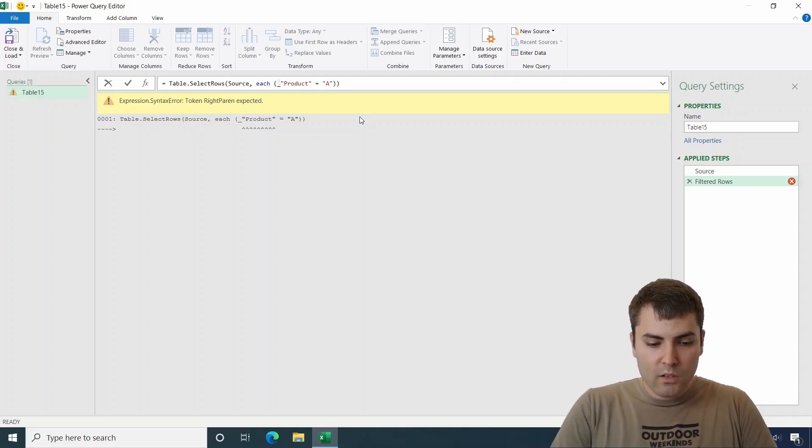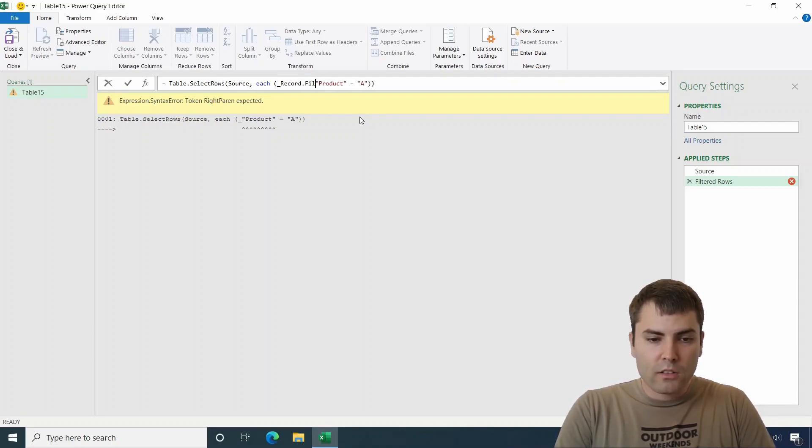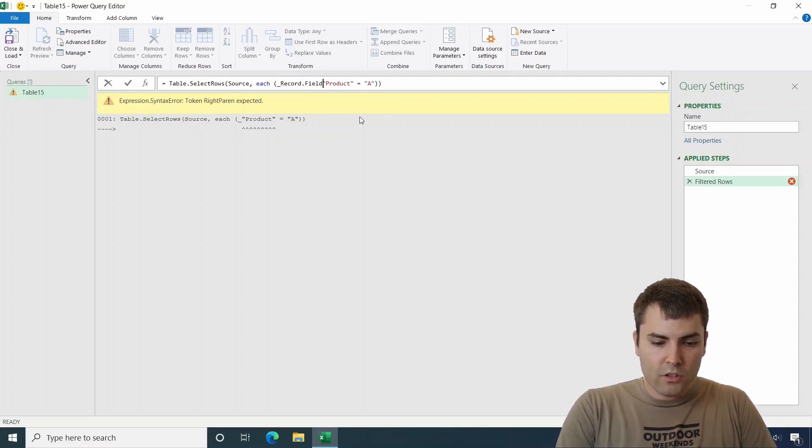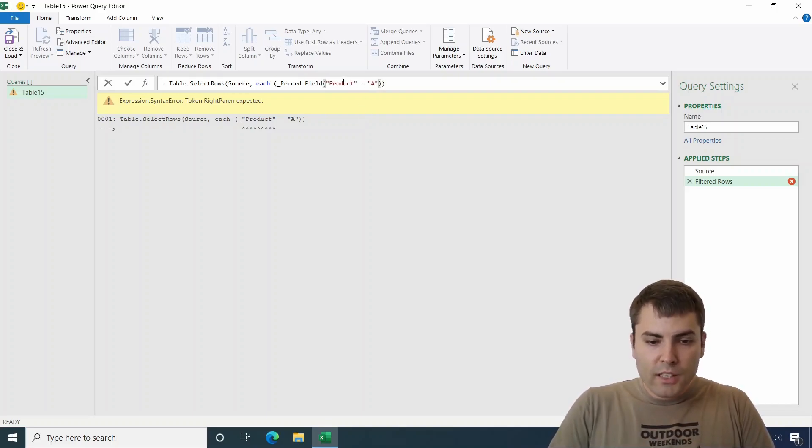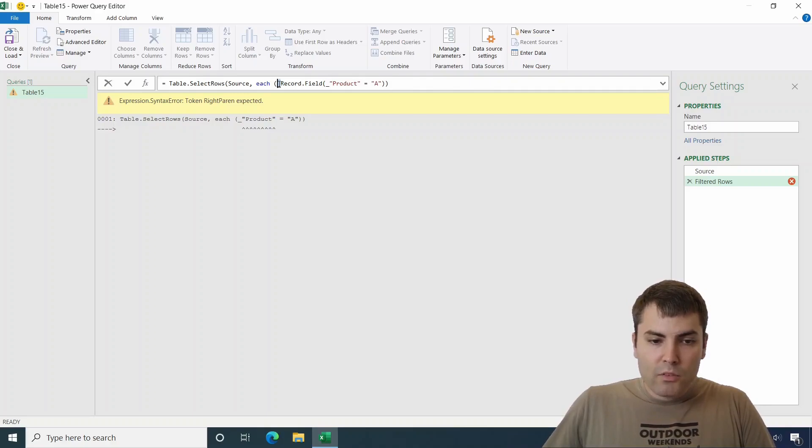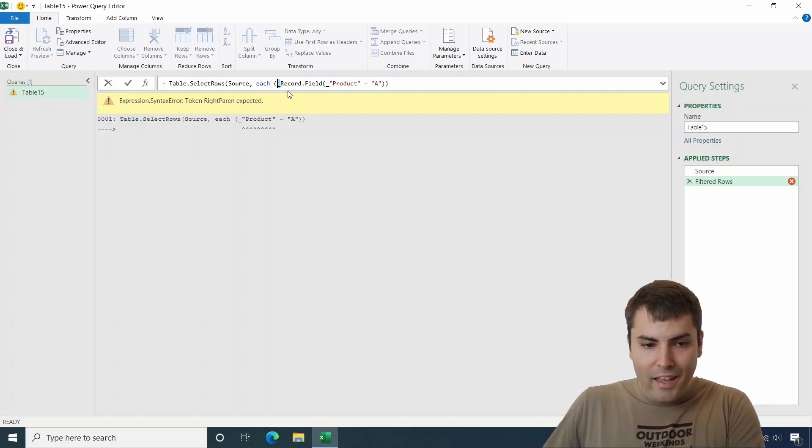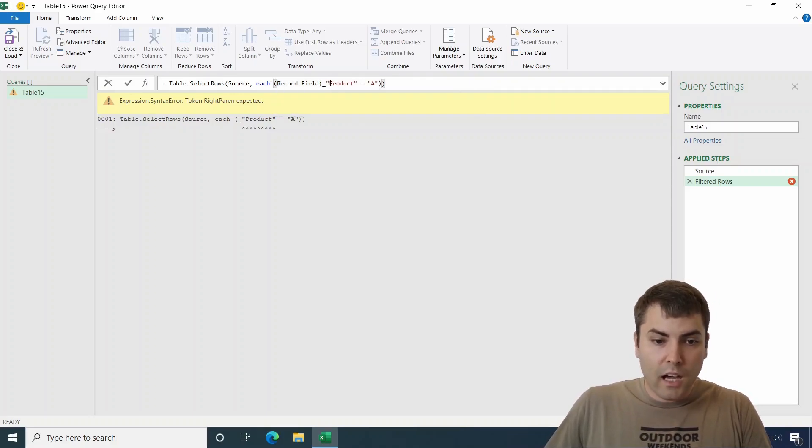But let Power Query acknowledge that this is a name of the record column. So what we did, we use this record.field function, which takes two arguments. The first argument is the name of the record, and the record is the underscore.